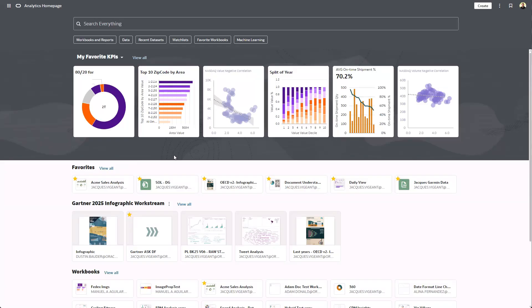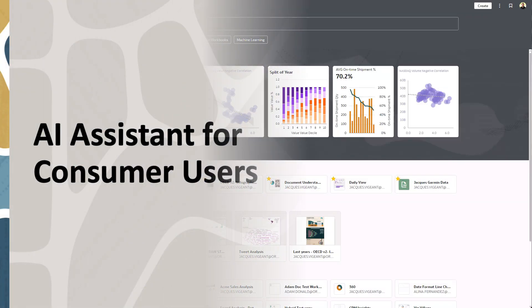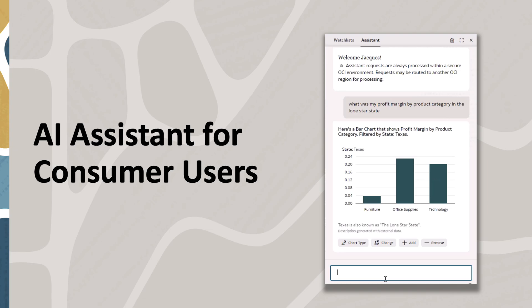In this video, we'll take a look at how to enable the Oracle Analytics AI Assistant for your consumers and workbooks.